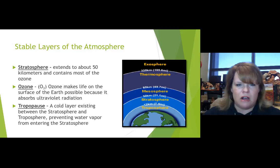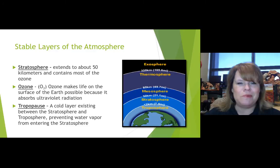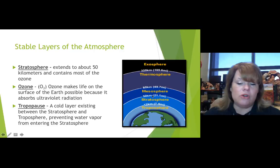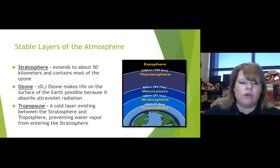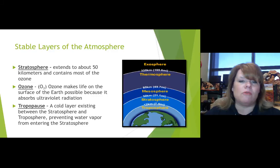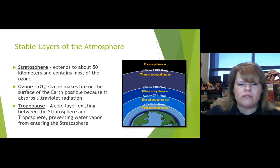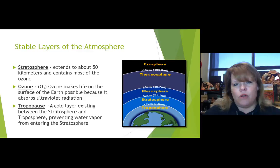The stratosphere is probably one of the most important layers we'll talk about. It extends from about 50 kilometers down to about 12 kilometers, and this is where we include the ozone. Ozone is O3 — three molecules of oxygen put together — which is highly unstable as a chemical compound. Ozone makes life on the surface of the earth possible because it absorbs ultraviolet radiation. That's why we don't want holes in it.